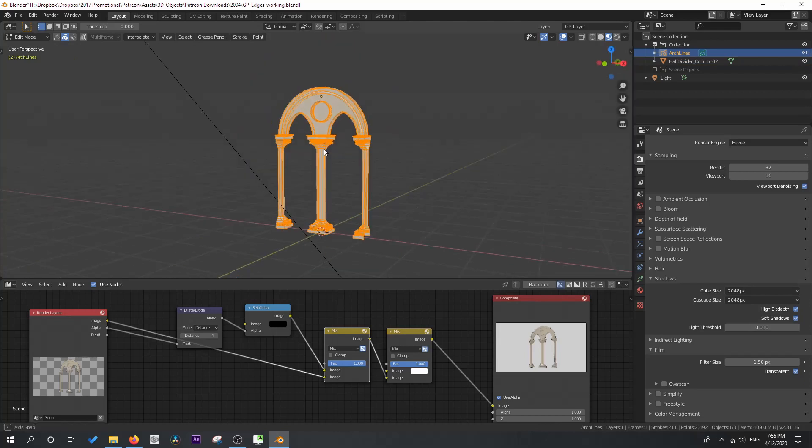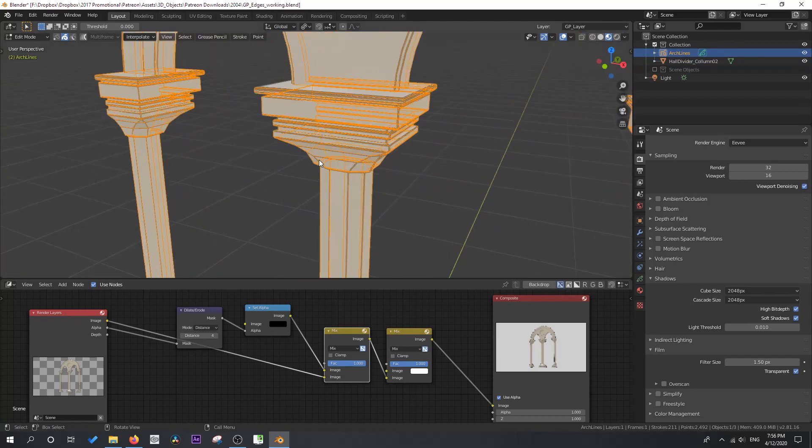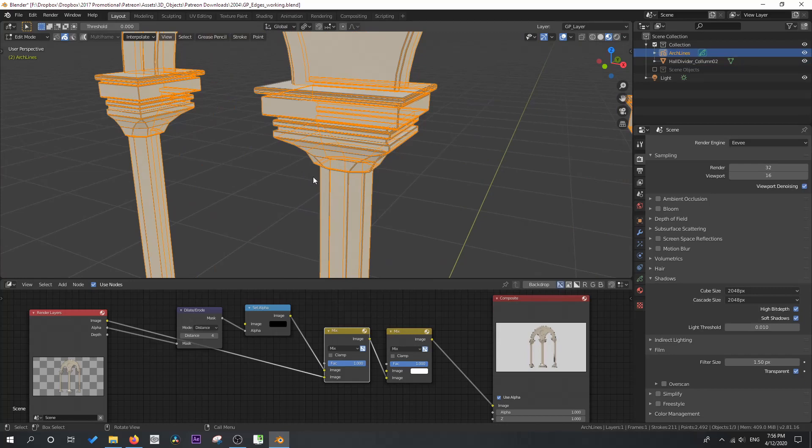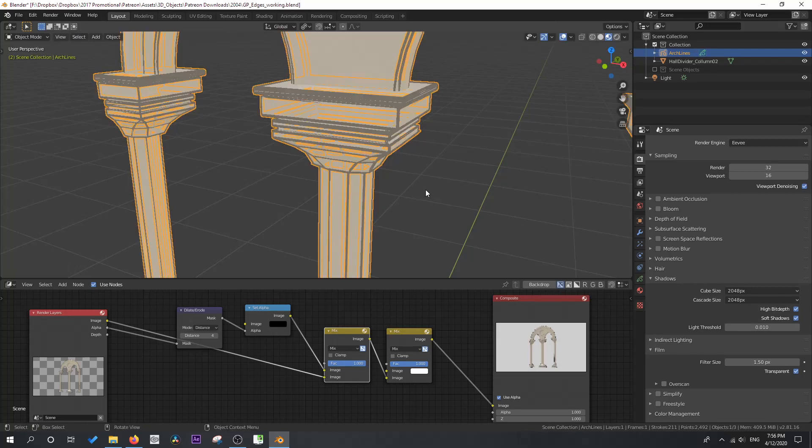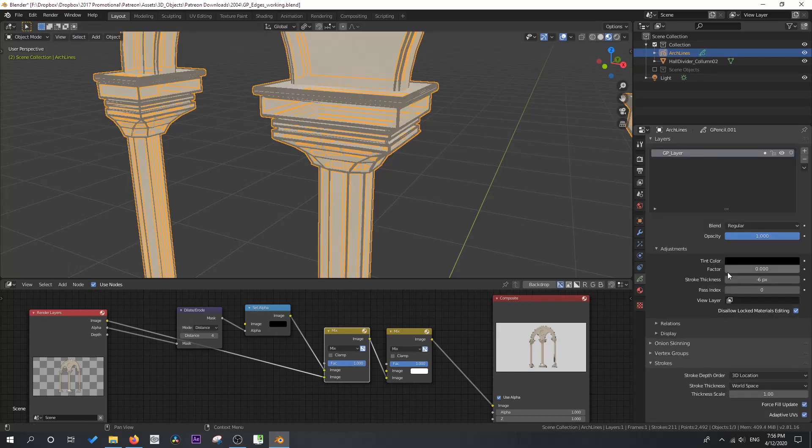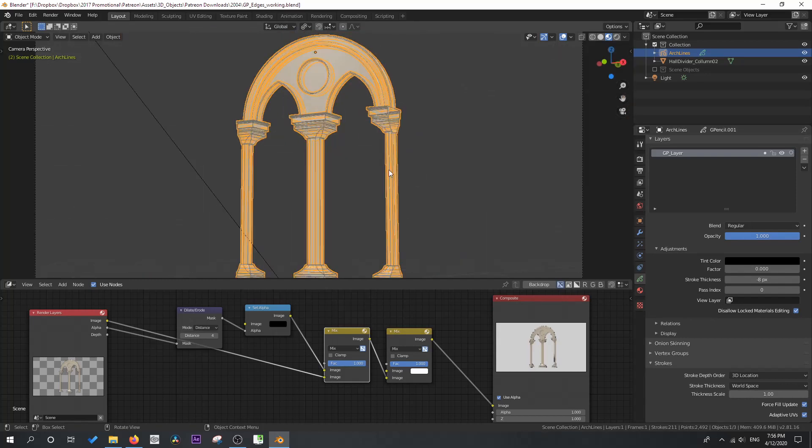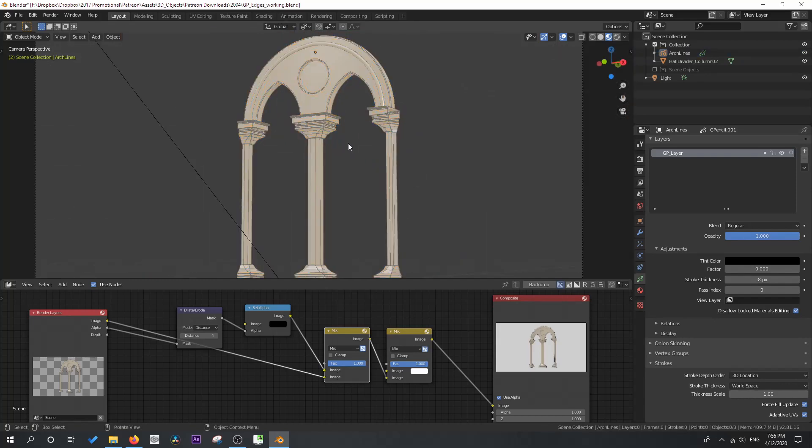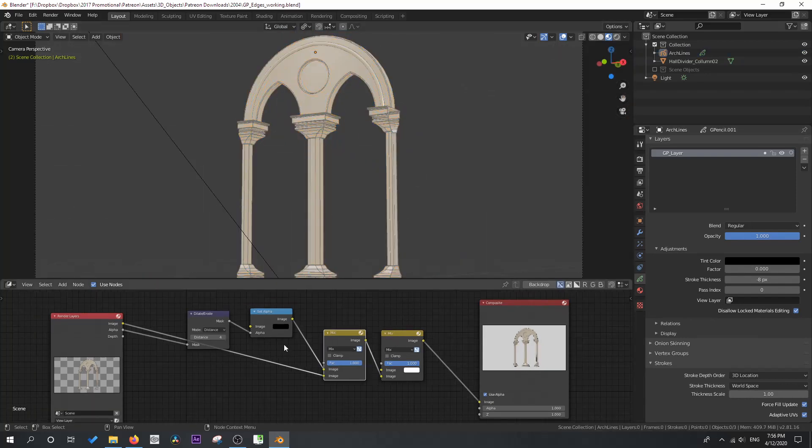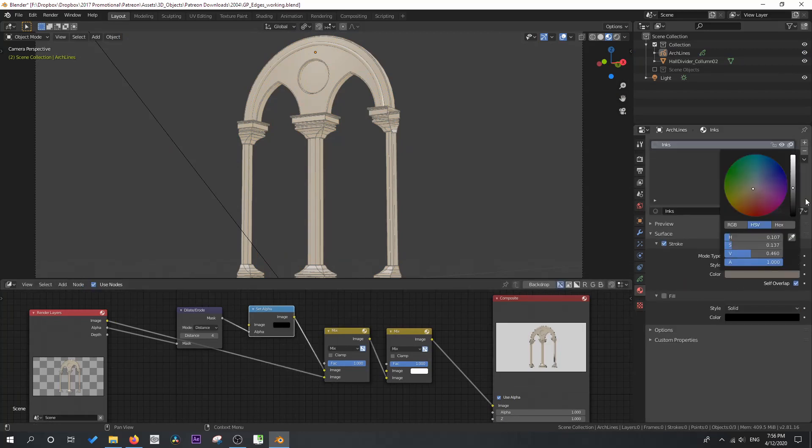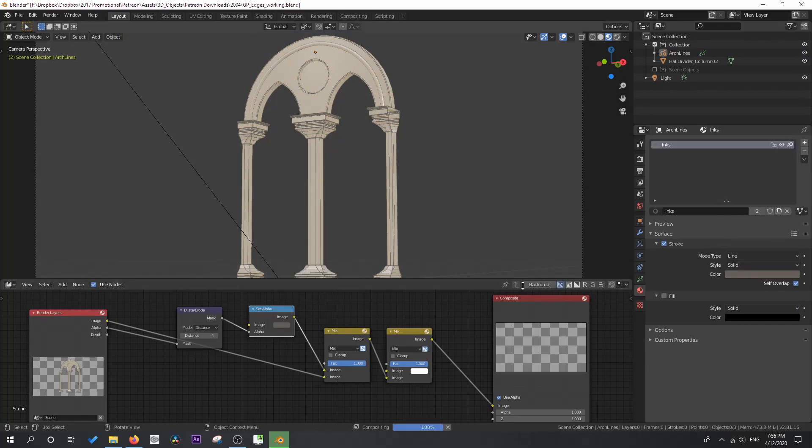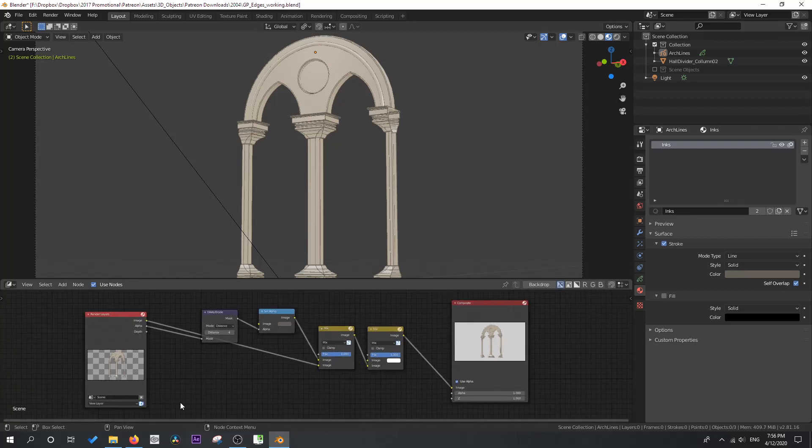I'm just going to go into edit mode for these and I'm going to go alt S and thicken these up by maybe 1.6. And now when I do the erode, it should look a little cleaner. And also I want this set alpha, let's make this a little bit darker here. I want this alpha channel to have exactly the same color. Let's do one more render.